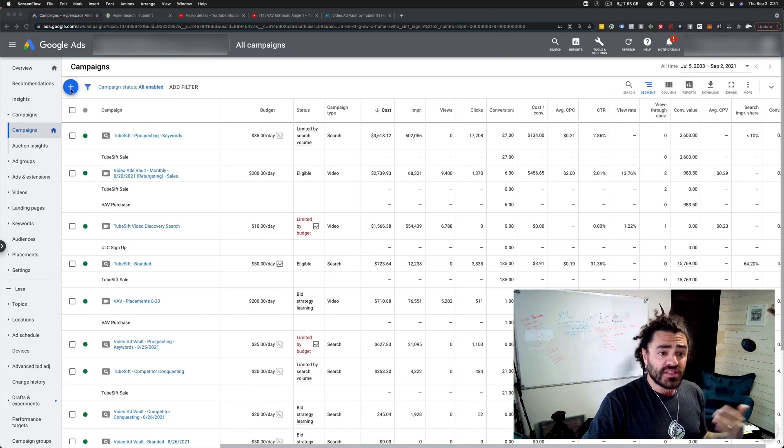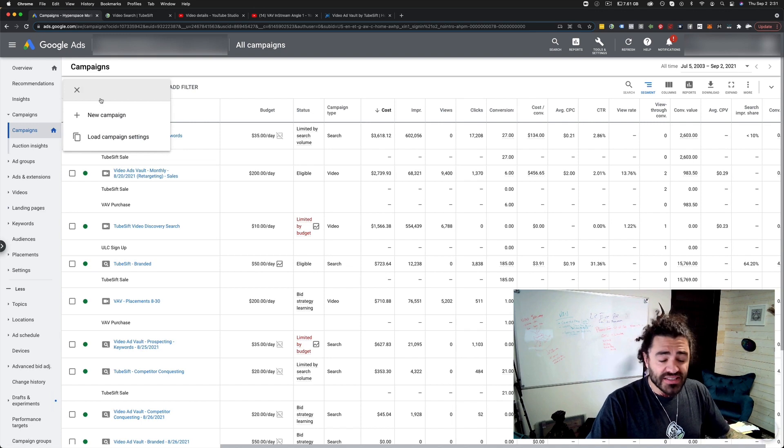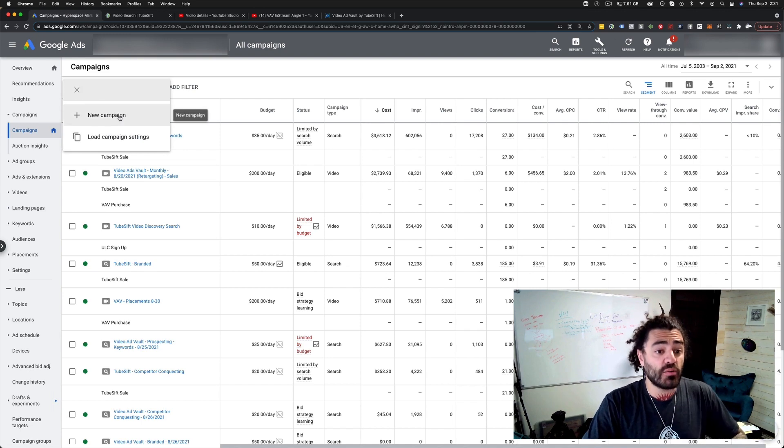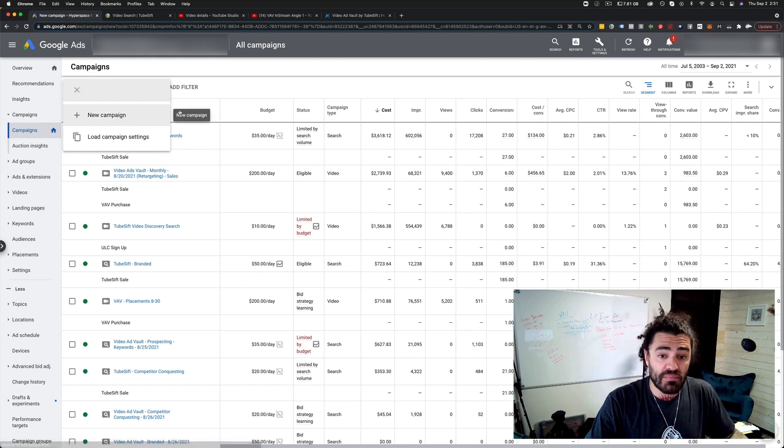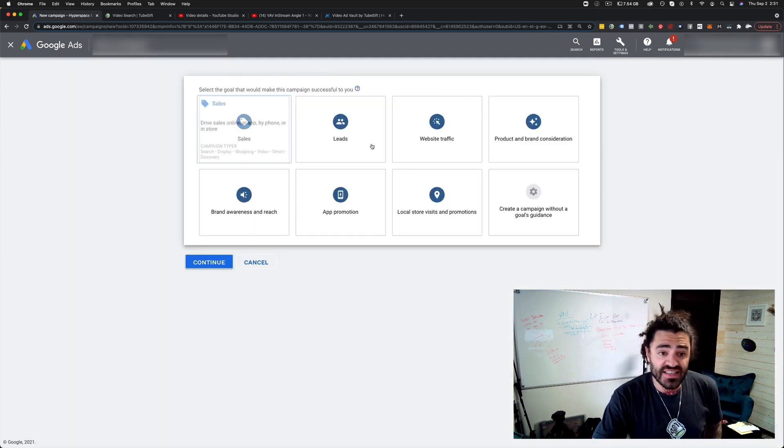First things first, we're going to create a campaign. We're just going to click this plus campaign button and we're going to go new campaign. Now it's going to start up the process.